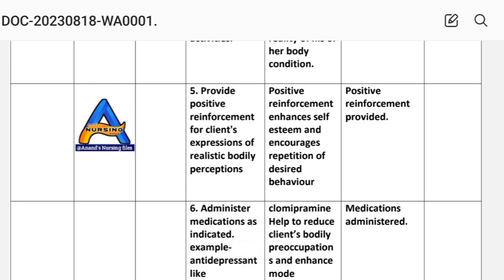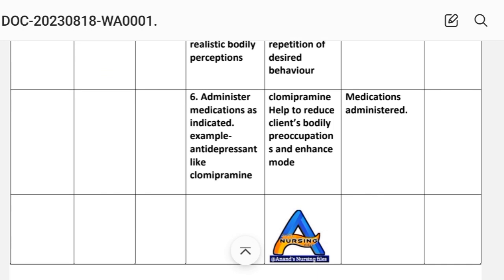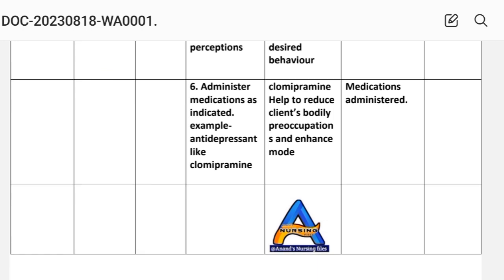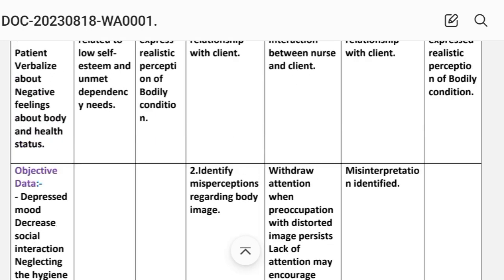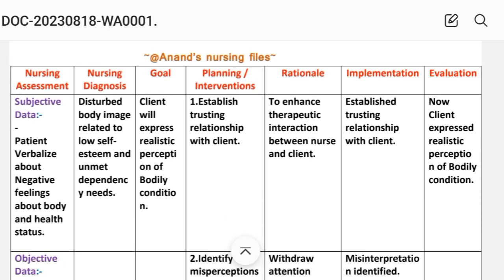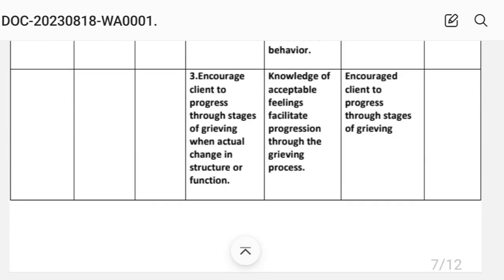Fifth, provide positive reinforcement for the client's expressions of realistic bodily perceptions, as positive reinforcement increases self-esteem and repetition of desired behavior. Sixth, administer medications as indicated, such as antidepressants like clomipramine, which helps reduce bodily preoccupation and enhance mood. Evaluation: client expresses realistic perceptions of bodily conditions. Nursing care plan number three is complete.